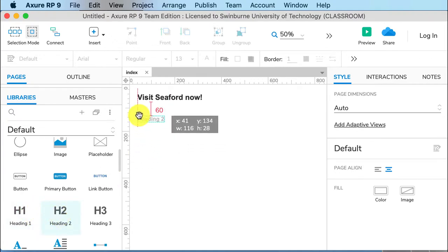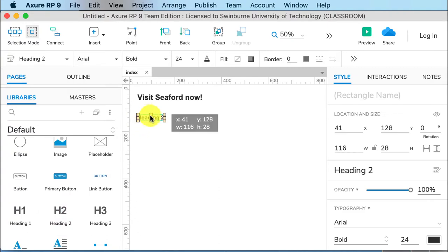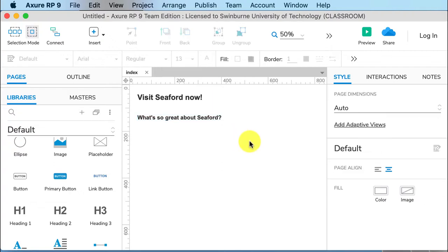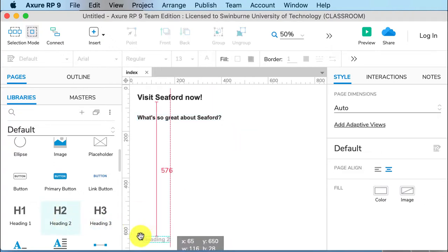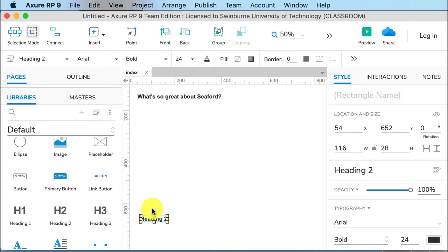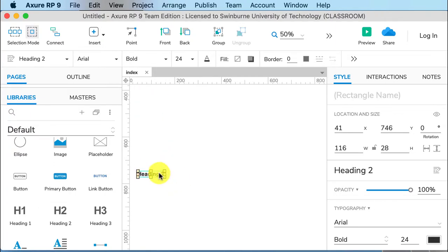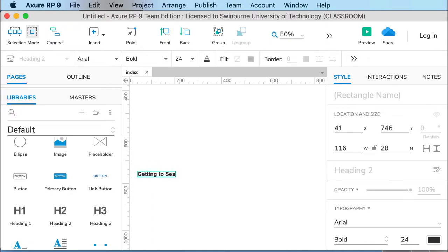You can have a number of h2 headings, as many as you want, really. This shows the different sections of the page. So I might say my first h2 heading, what's so great about Seaford? And then I might have another one further down the page. They are infinitely long, so you do not need to change the page size. You just add new content. And I might say getting to Seaford for the second one.